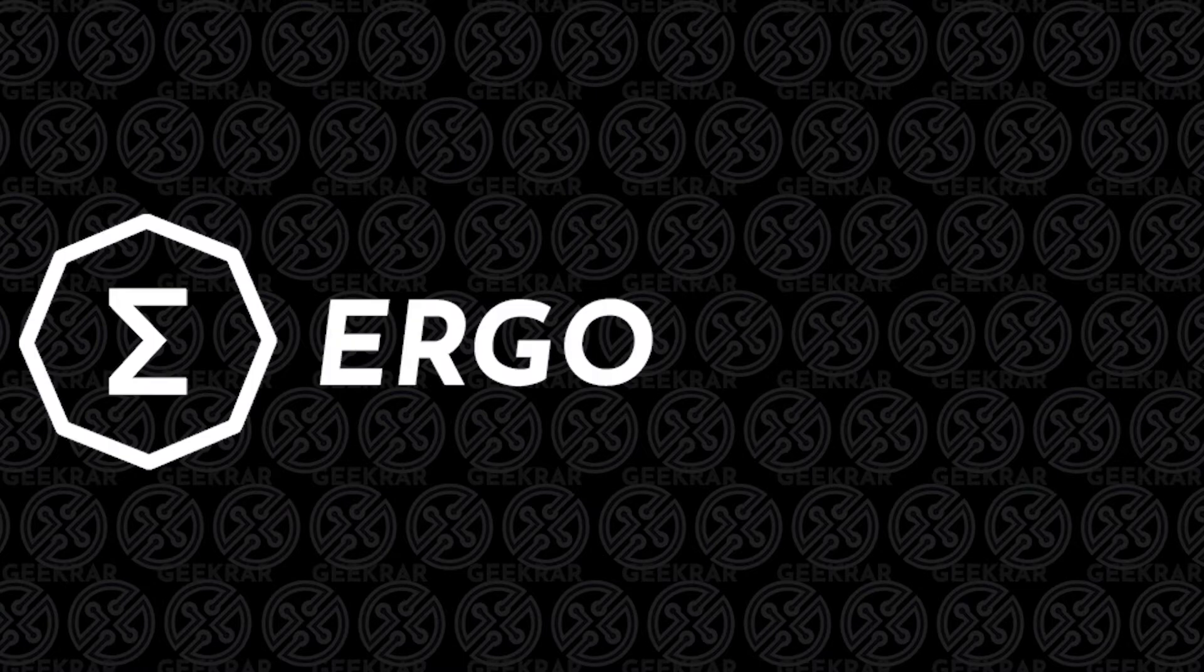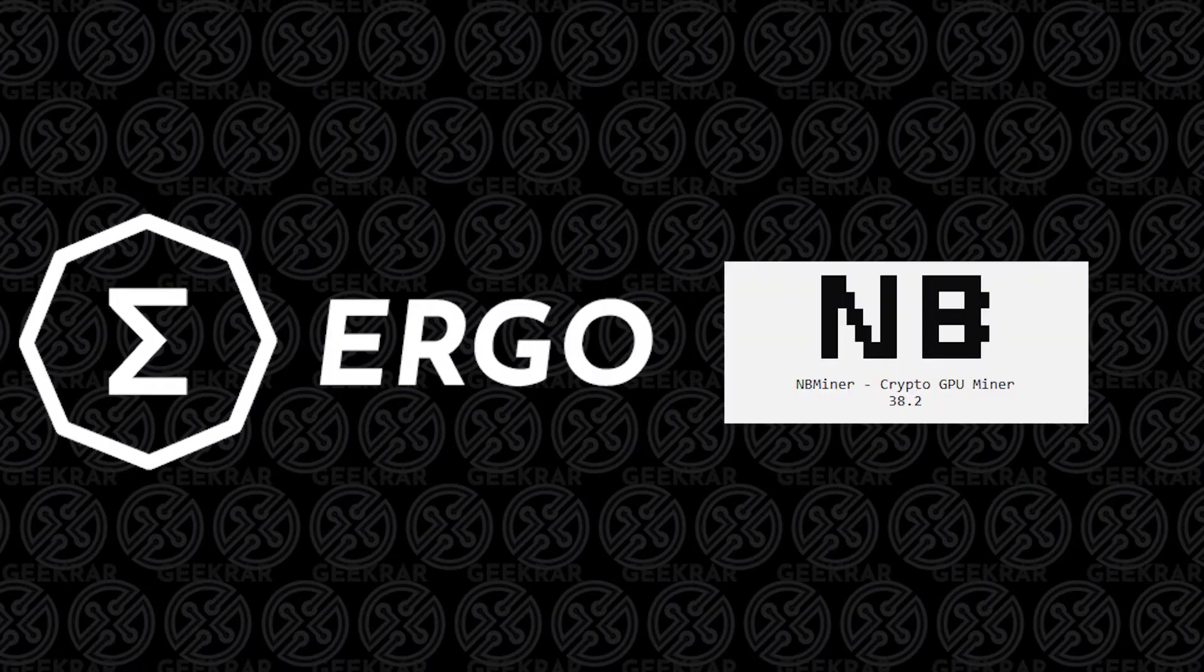Welcome back to the channel. In today's video, I'm going to show you how to mine for Ergo using NB Miner on a Windows 10 PC. We're going to be using the Hero Miners pool, so let's get started.